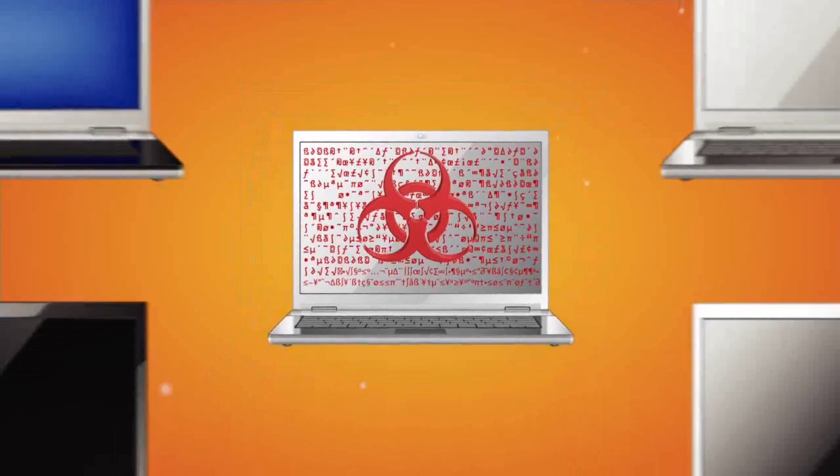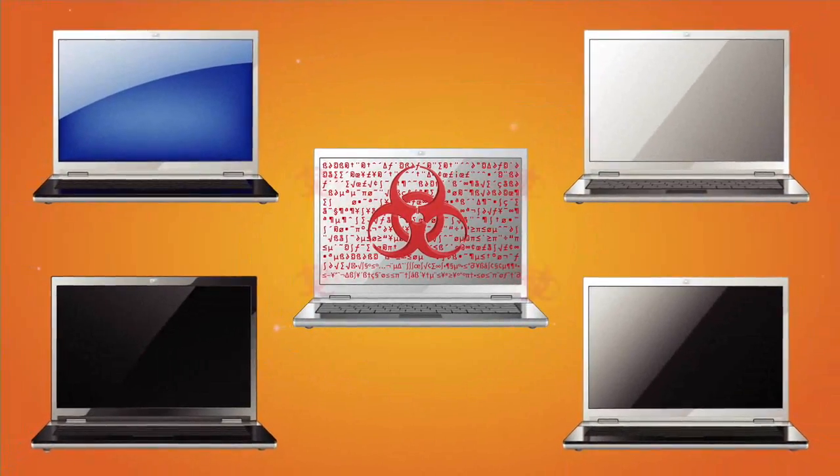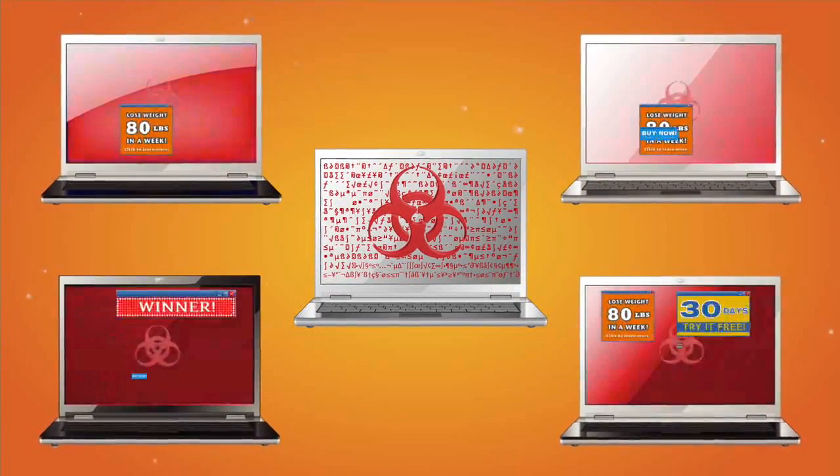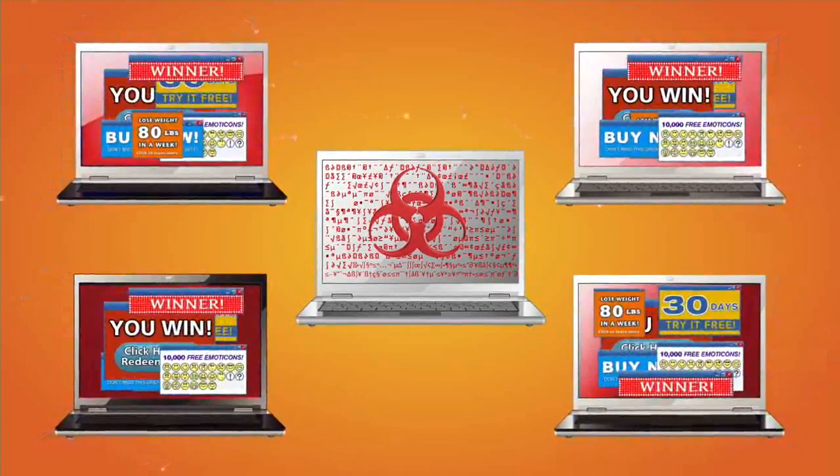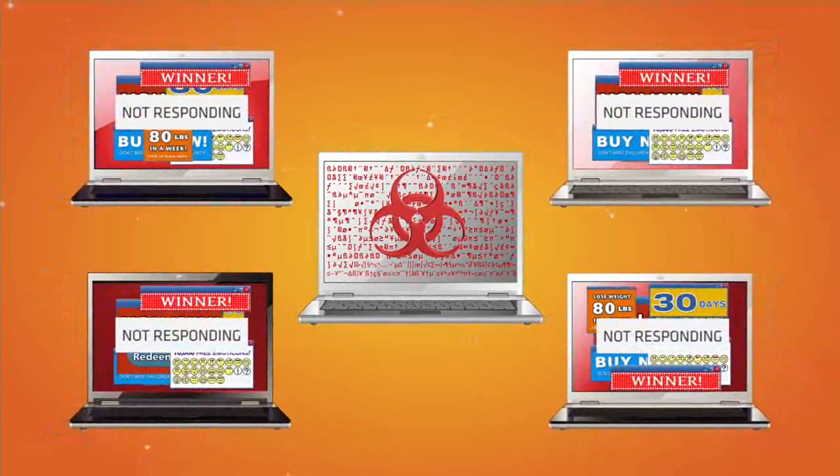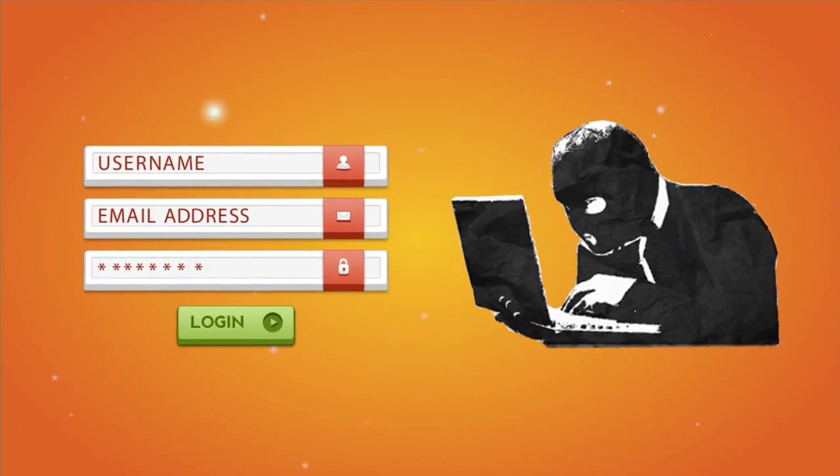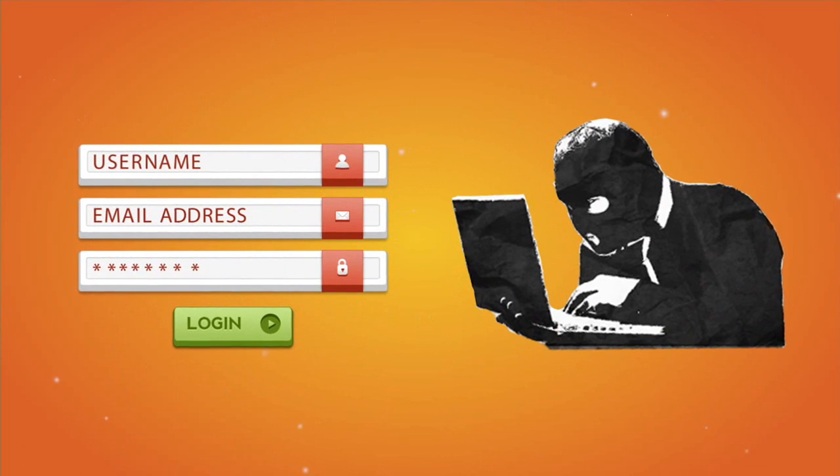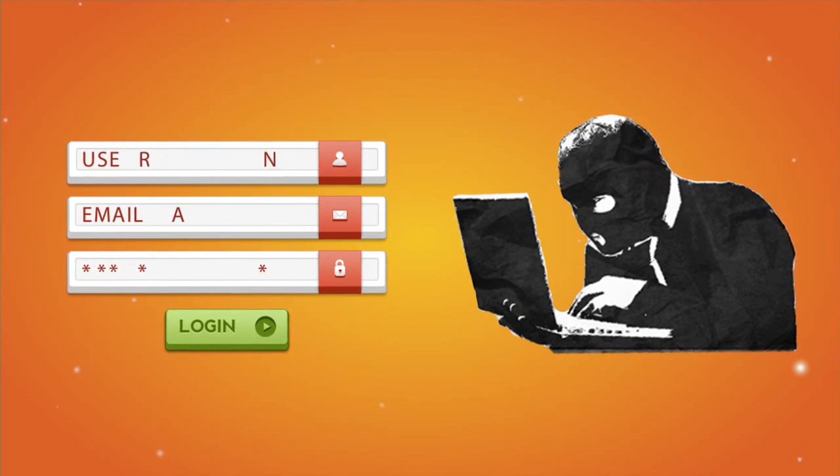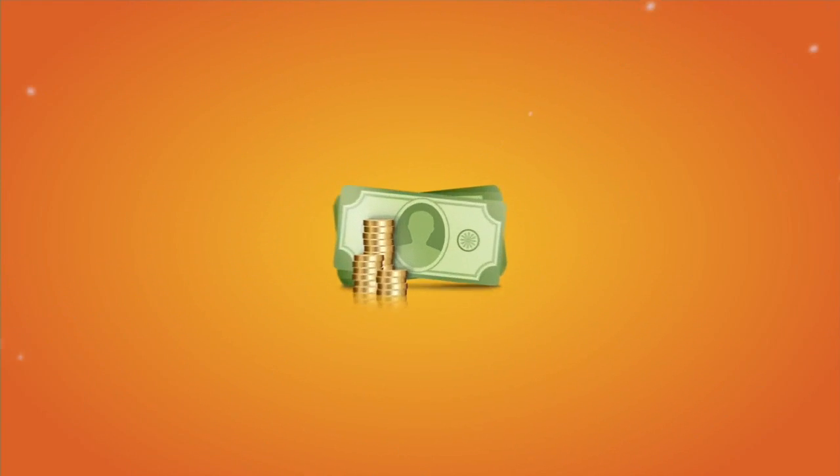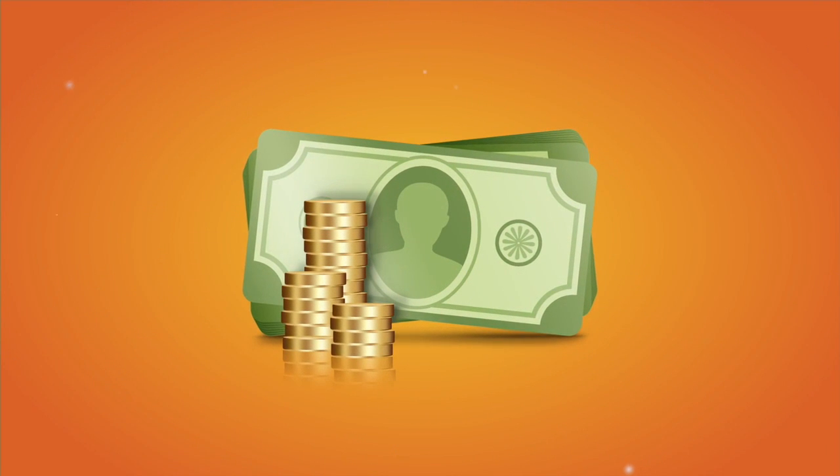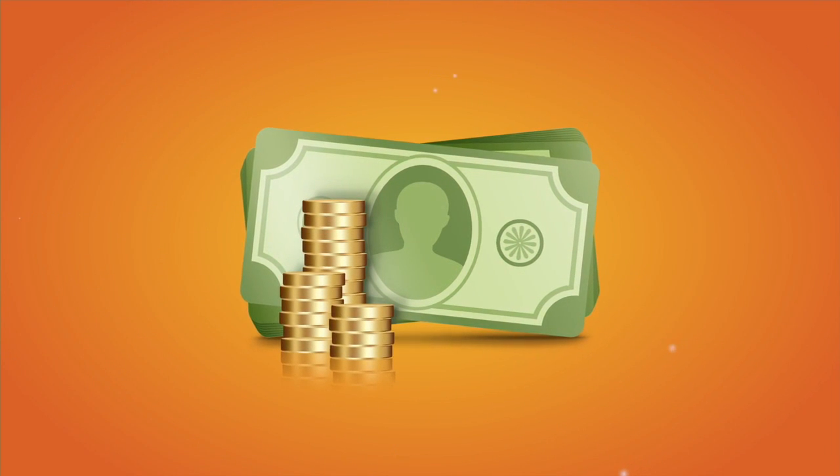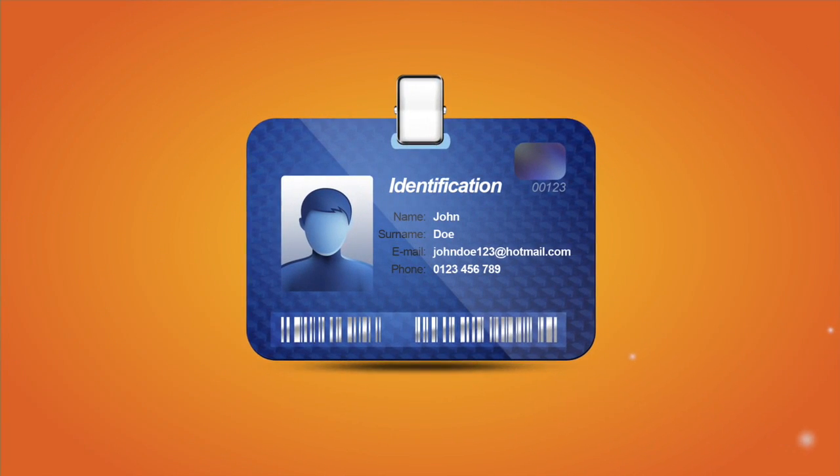These actions include launching distributed denial of service attacks to flood networks with internet traffic until they crash, and key logging to record a person's every keystroke. Cyber criminals use key logging to steal money and online account information from their victims.